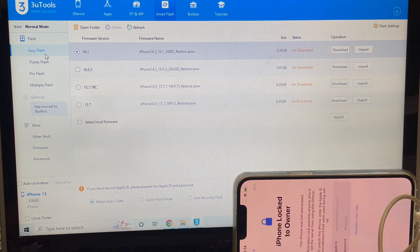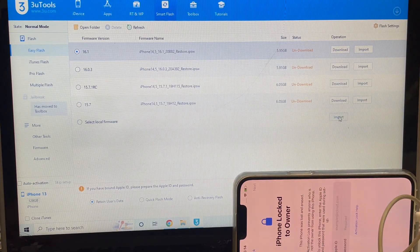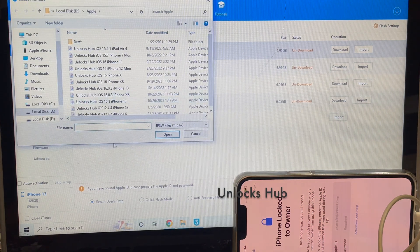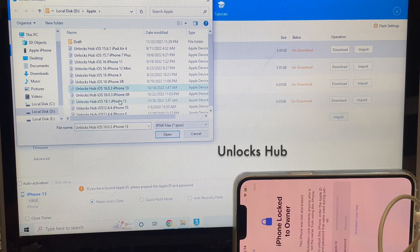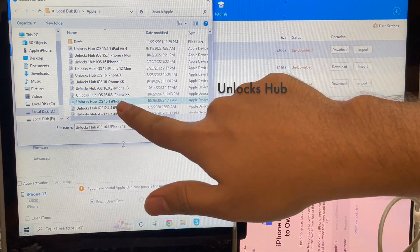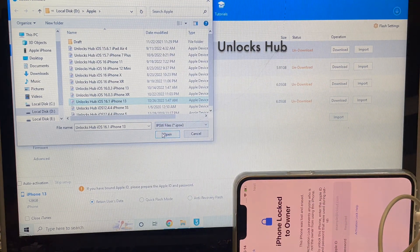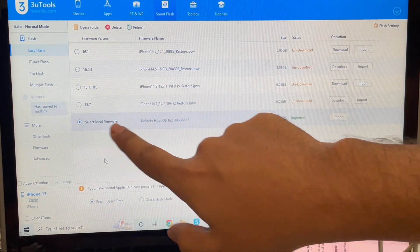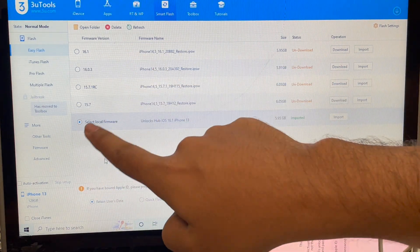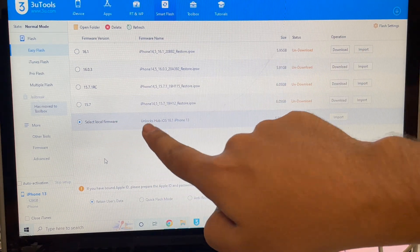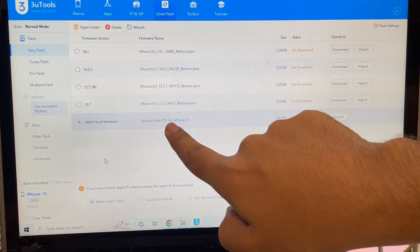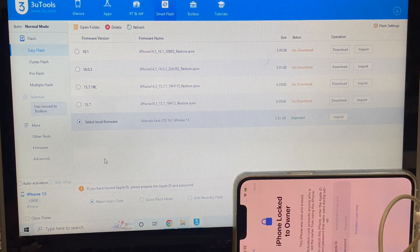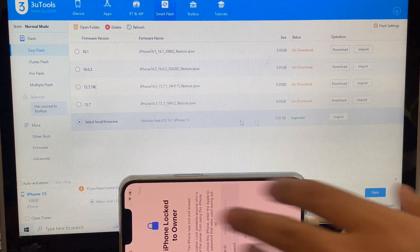Click on smart flash option, then click on easy flash option, and click on the import option. Import the unlock sub iOS 16.1 iPhone 13 file and click open. Select local firmware — make sure you select this step and do not download from any of the other options. Import it and then select local firmware. You can see it says unlock sub iOS 16.1 iPhone 13 IPSW is loaded.